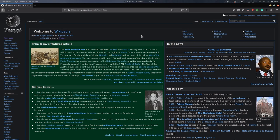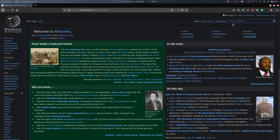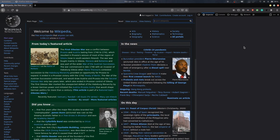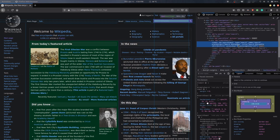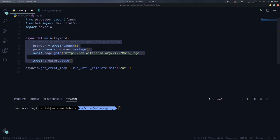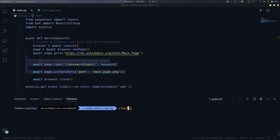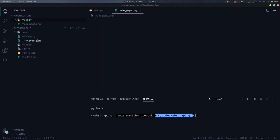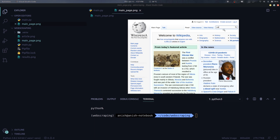Now if we go to the Wikipedia main page and inspect the search input field, we can see that it has an id equals search input. So to type in our keyword, we call the type function on the page using the query selector id equals search input to select the input field and then passing in the keyword. Let's take a screenshot of this and see the result. As you can see, we have the keyword in the input field.